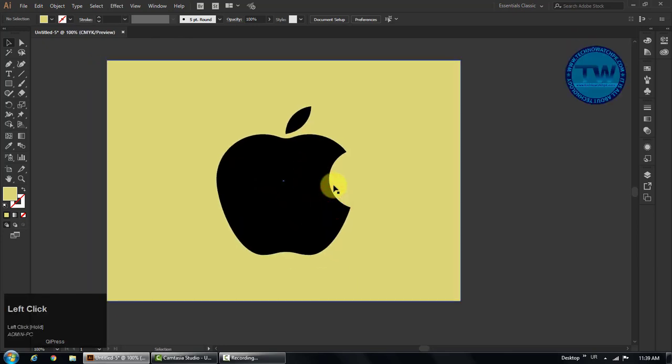So that was the tutorial how to make apple icon in Adobe Illustrator. If you have any question, suggestion, or feedback, feel free to comment below. If you like my videos please like, share, and subscribe. Thank you.